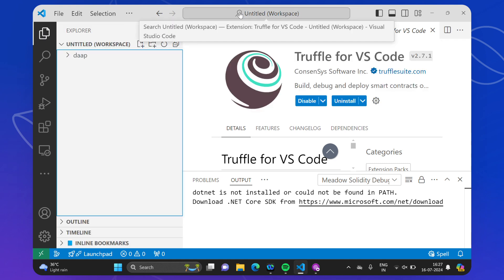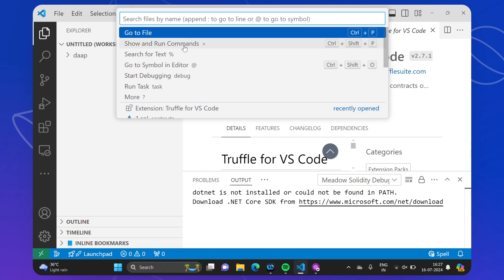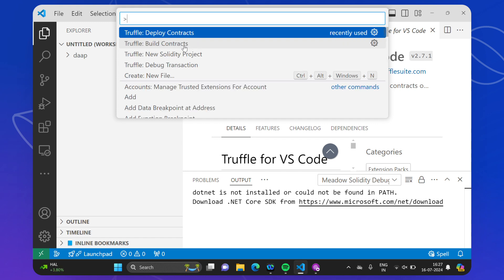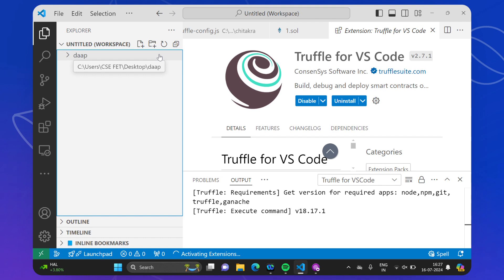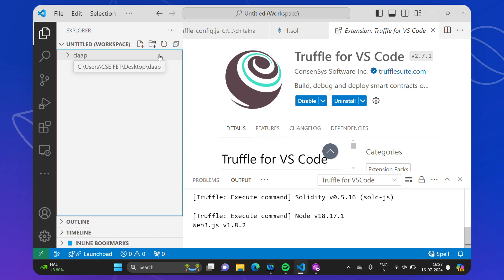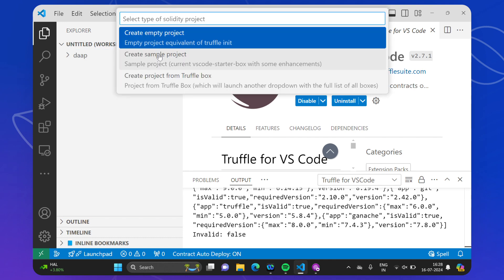After getting Truffle for VS Code and getting Ganache started, go back to Explorer, click on the workspace, and go to Show and Run Commands — that is Ctrl+Shift+P. When you press Ctrl+Shift+P you will see Truffle listed. If it is not found, just type 'truffle' and it will appear. After installing Truffle in VS Code as an extension, choose 'Truffle: New Solidity Project'. When you choose that, it asks whether you want to create an empty project, a sample project, or a project from Truffle Box.